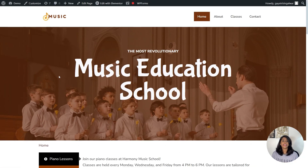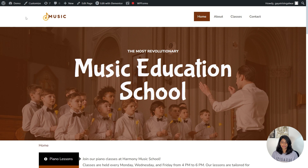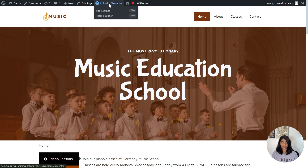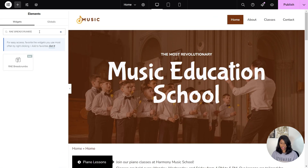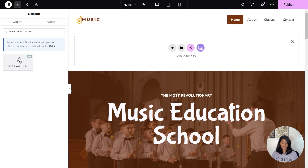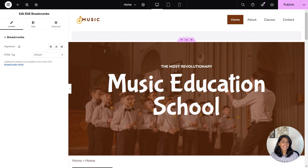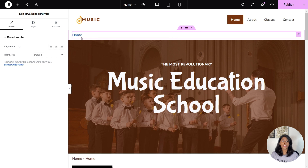Now let's move towards adding RAE Breadcrumbs widget to your Elementor website. Go to the page where you want to add the widget and then click on Edit with Elementor. Next, on the left sidebar, search for RAE Breadcrumbs. Now drag and drop the widget in the section where you want to add it. You have effortlessly added the Breadcrumbs widget onto the page.